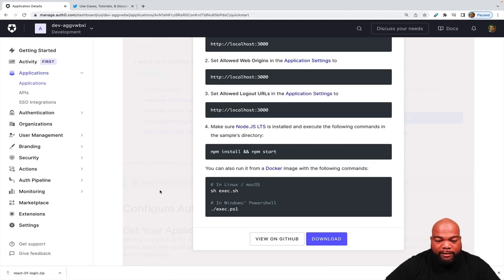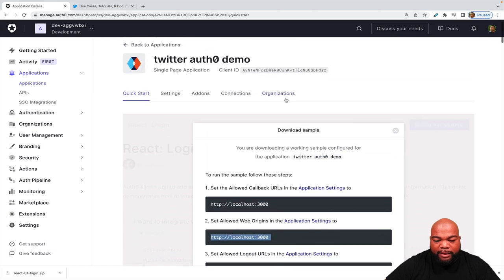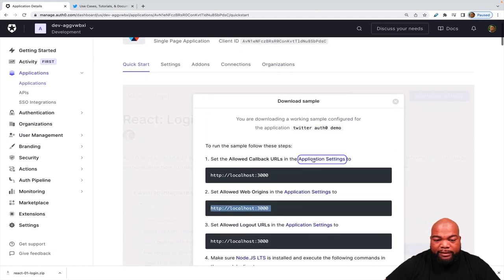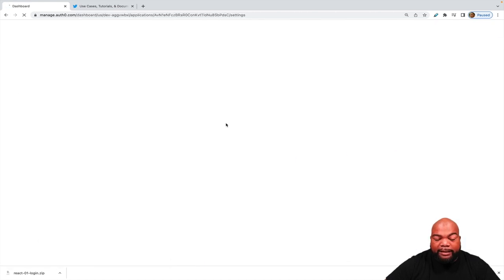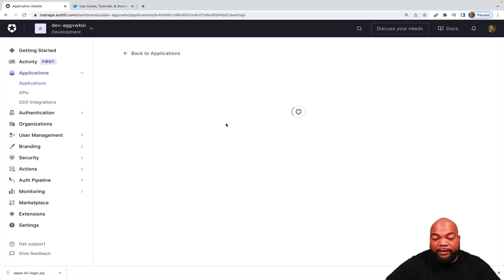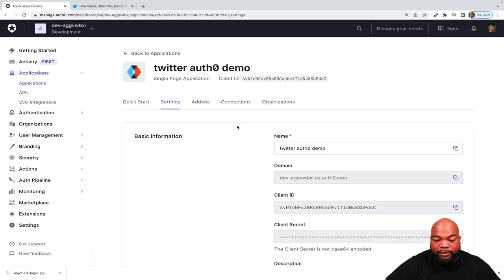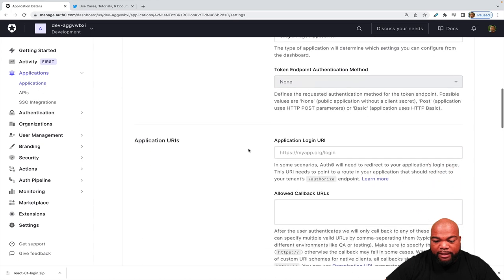Before we get to the zip file, let's copy this localhost 3000 and actually visit the application settings and configure those values that it wants us to configure.